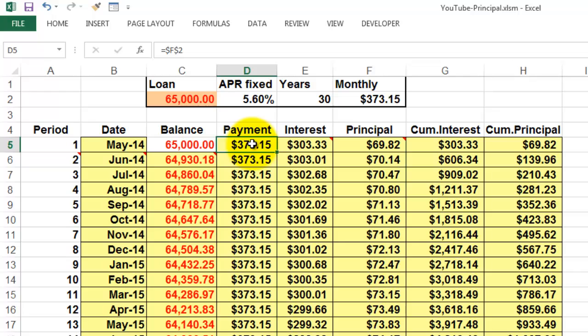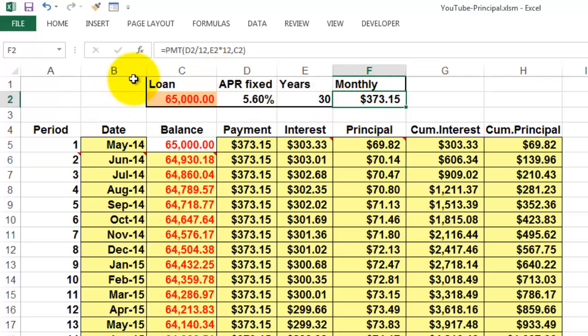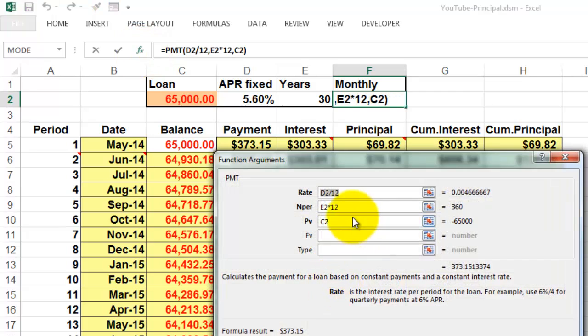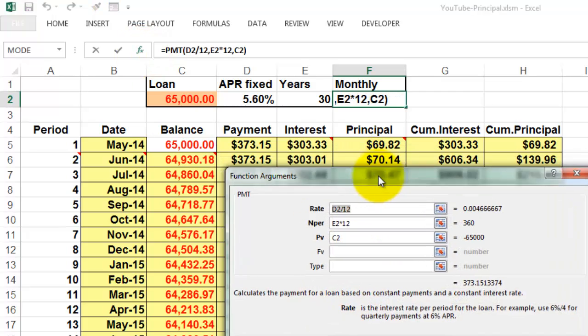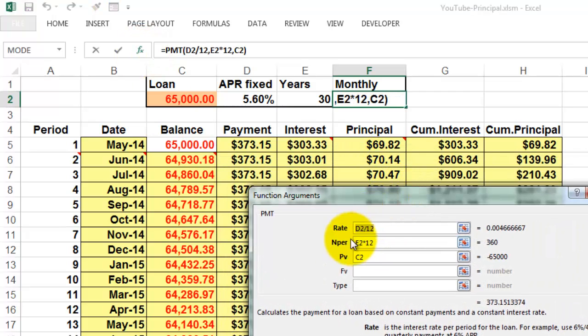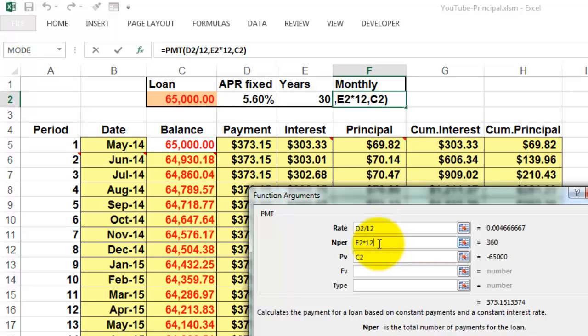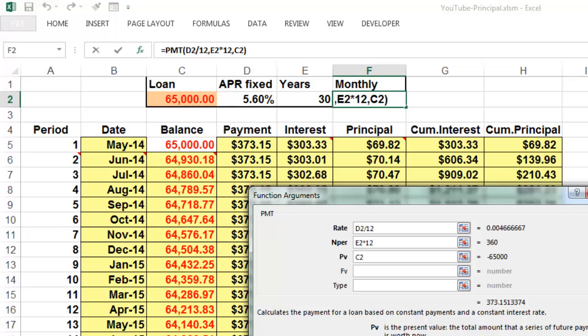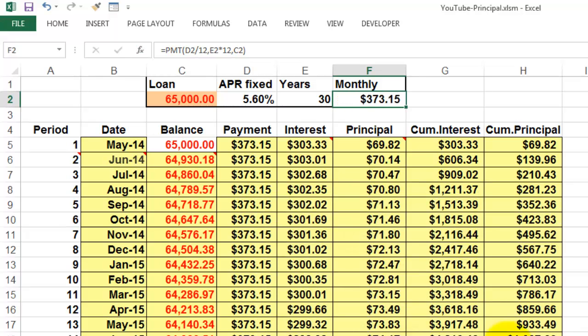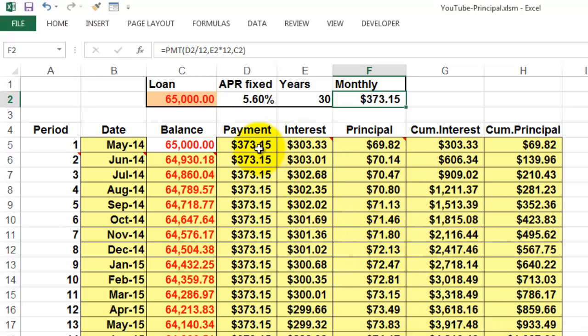The payment is based on F2 and F2 uses the PMT function. The PMT function needs to know the rate, but make sure that it's the annual rate so you have to divide it by 12 per month. The number of periods is E2 times 12 because it's a monthly issue, and the present value is the loan C2. Copy that formula down. So that is the payment.